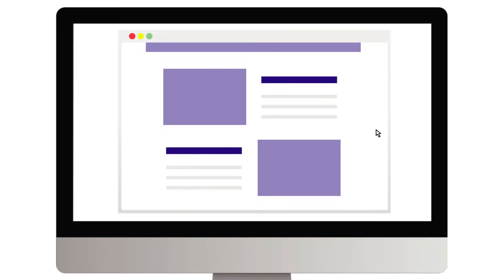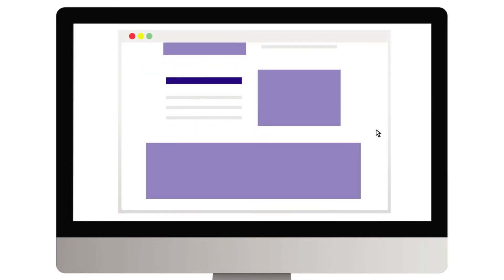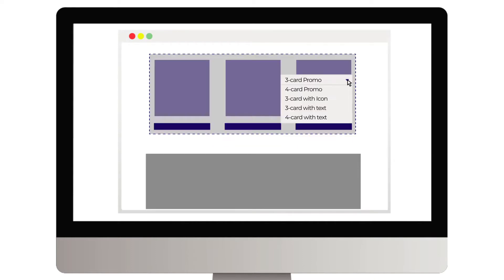Imagine being able to easily switch up the layout of a web page on your Drupal site or easily create a new page with an entirely new design.